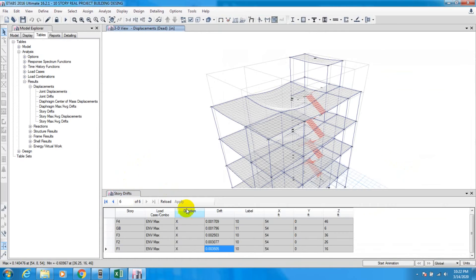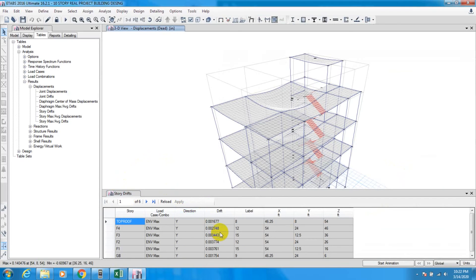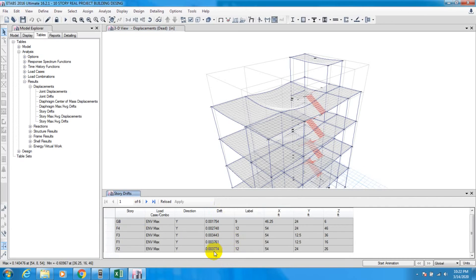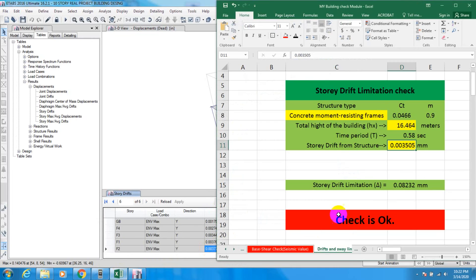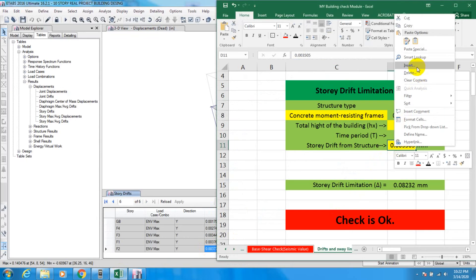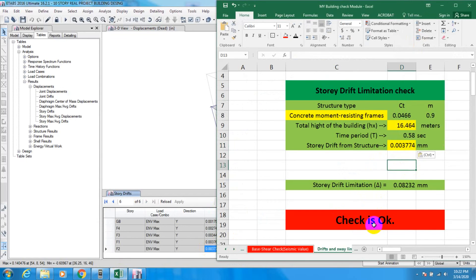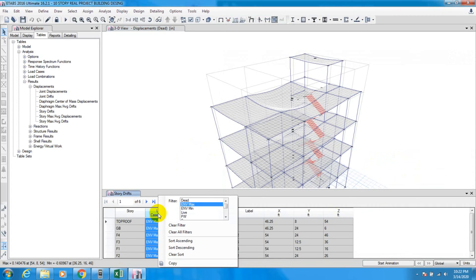Now go back to ETABS for the Y direction. Right-click, select Y direction, sort ascending, find the maximum value, copy it, go to Excel, and paste as value. The Y direction check is also OK.